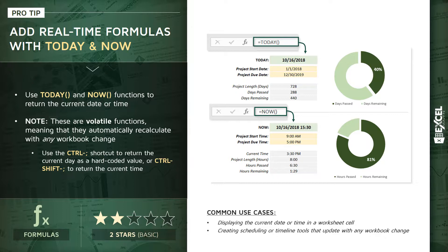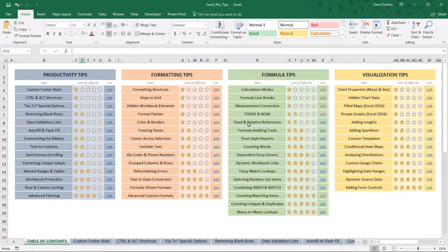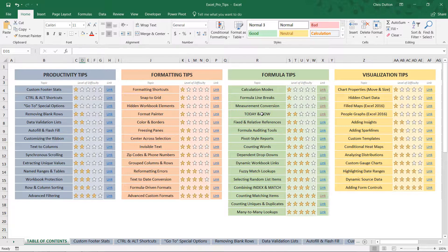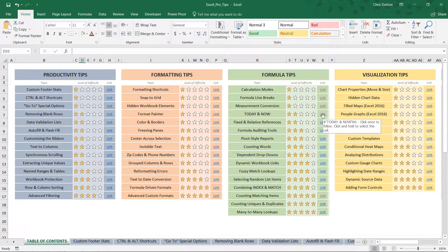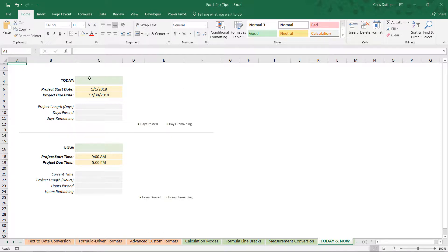Let's jump into Excel and practice working with these TODAY and NOW functions. From your table of contents tab, look for the TODAY and NOW demo in your formula tip section and press the link to jump to that green tab. You'll see I've built out a blank placeholder template for these two project tracker tools.